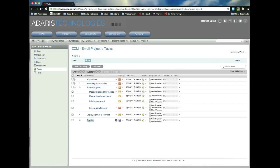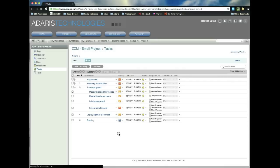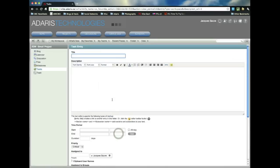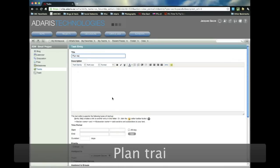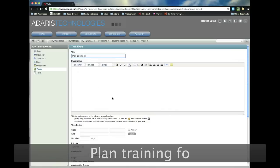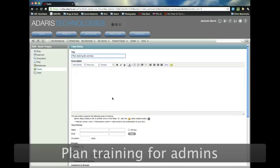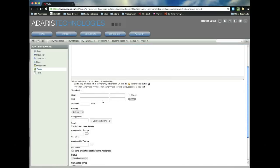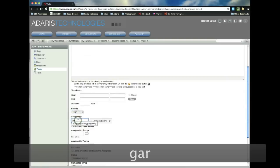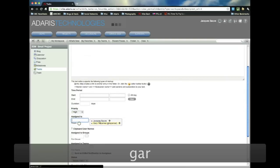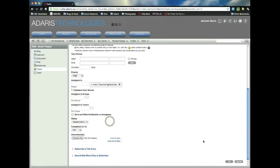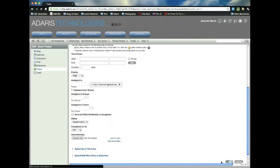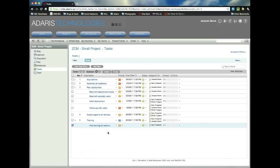Now, there are two ways under training that we can create sub-tasks. The easiest one is to just go right here and say new sub-task. And say plan training for admins. And we can decide not to put any dates here. This is high because I want Gary to plan the training for all the admins who will be using this. Okay. So as you can see now, this plan training for admins has been added under as a sub-task of training.